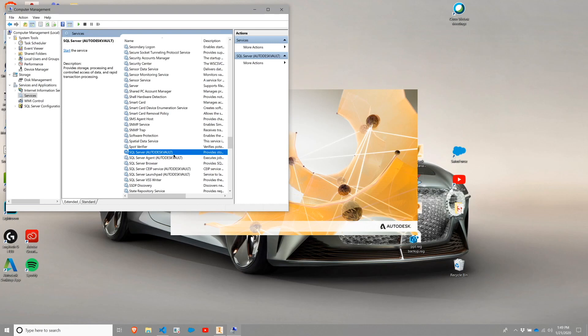And you want to look for the Autodesk Vault instance. This is Autodesk Vault instance. If you have a additional instance or other instances, they may have a name or there's such thing as a default instance, which does not have a name. Vault always needs to run in the Autodesk Vault instance.